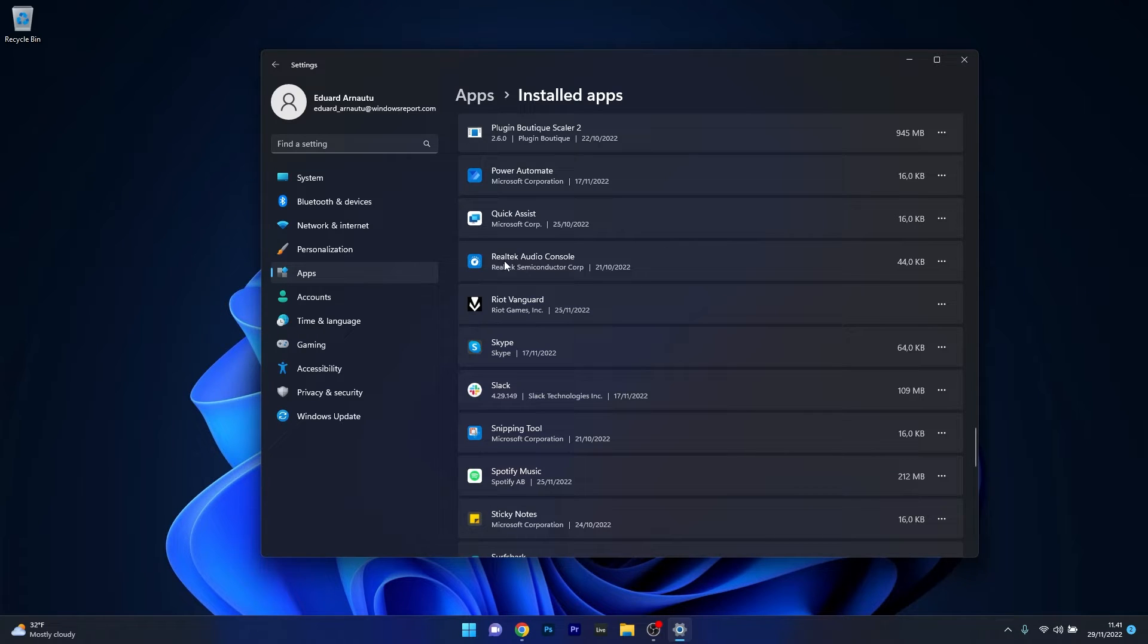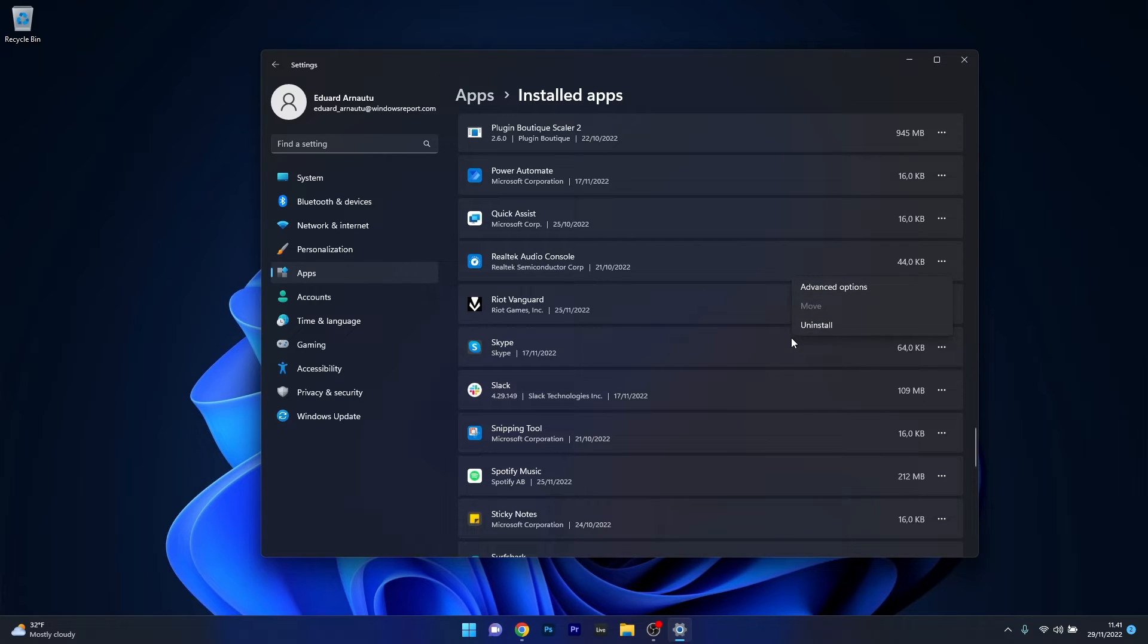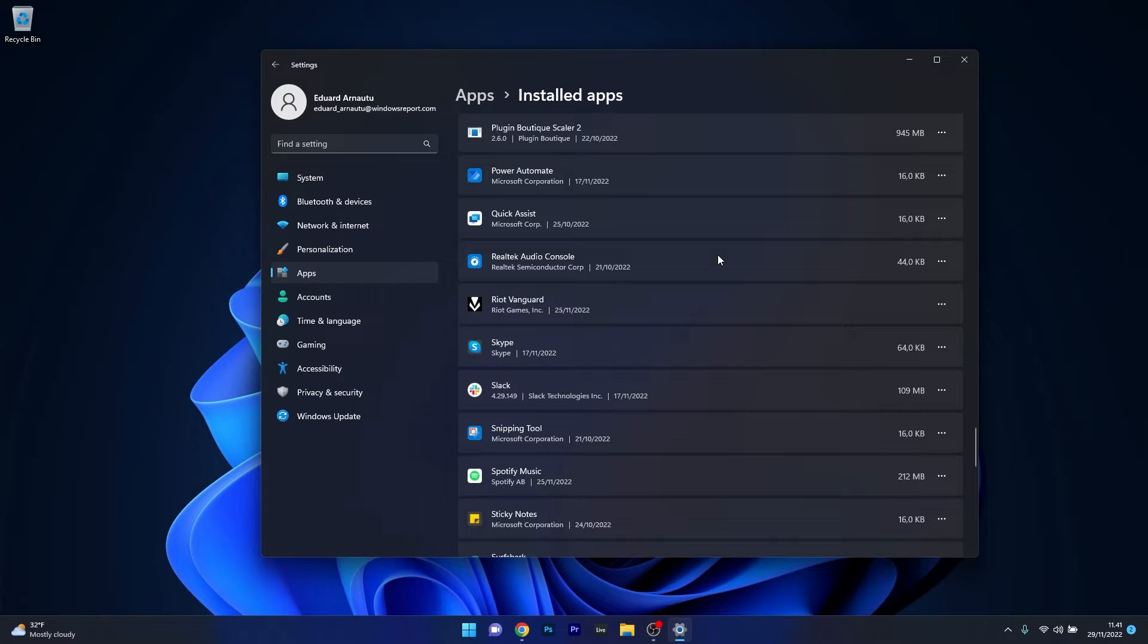In my case, we'll try the Realtek Audio Console. Click on the ellipsis next to it and select the Uninstall option. Afterwards, restart your computer and check if the problem still persists.